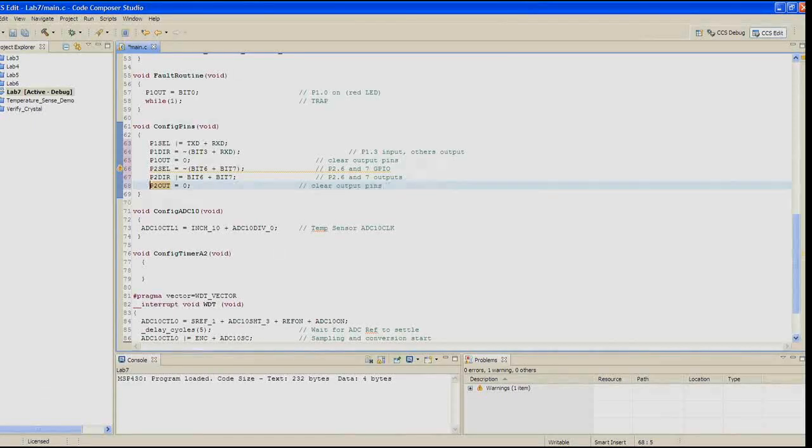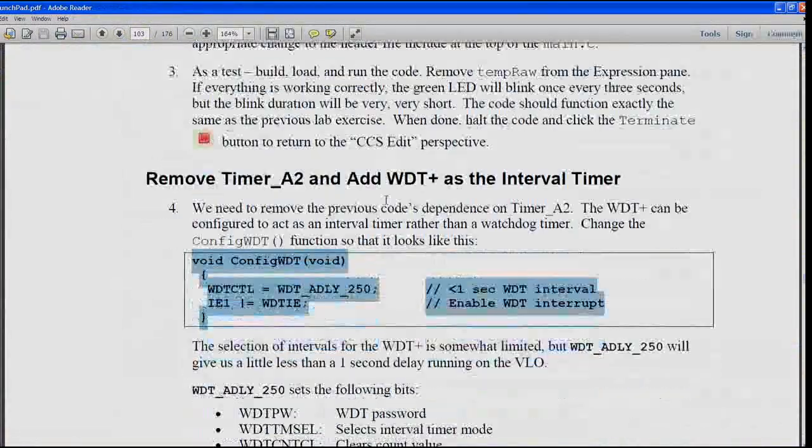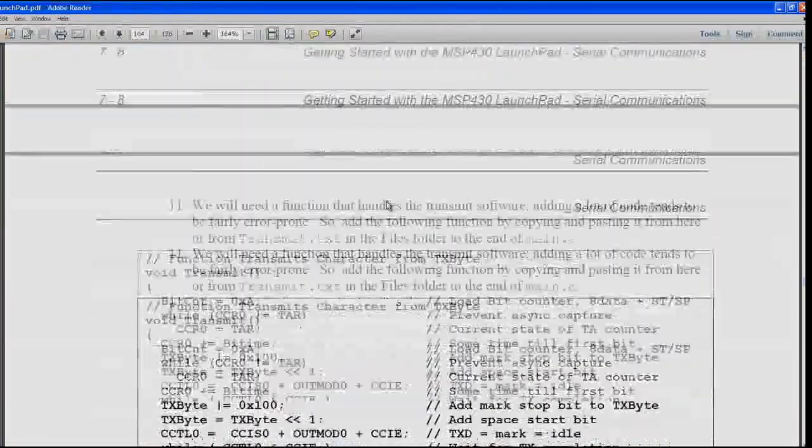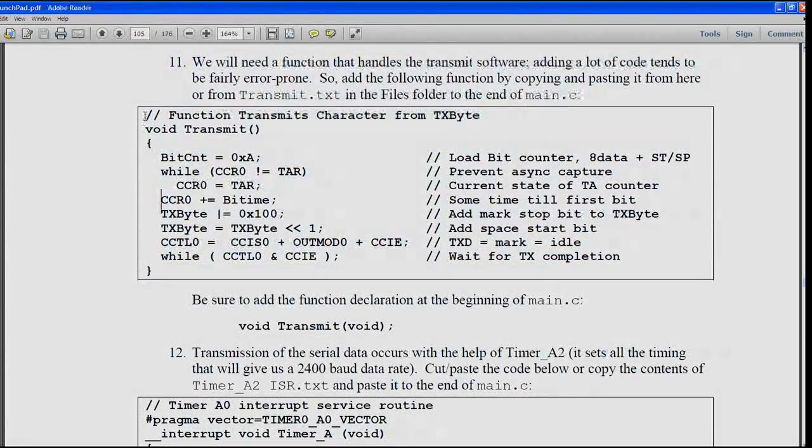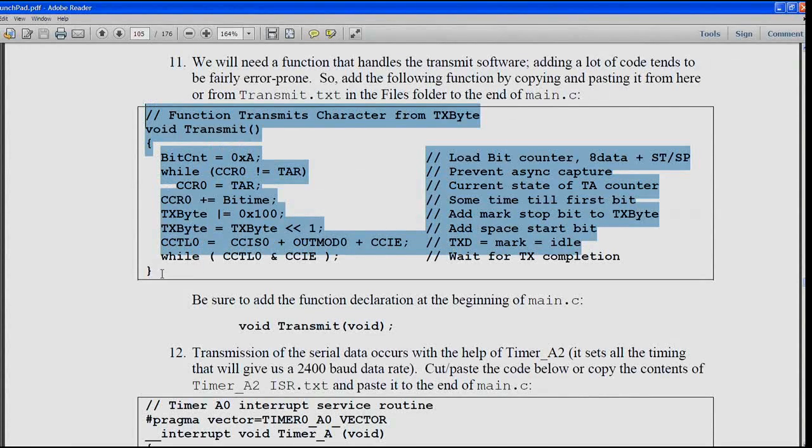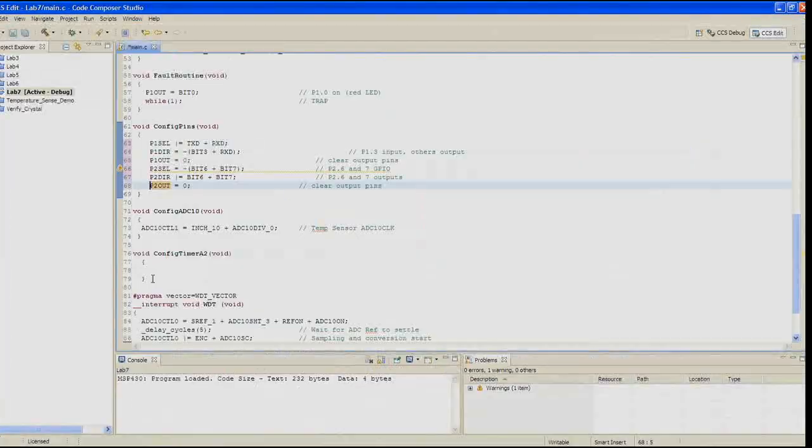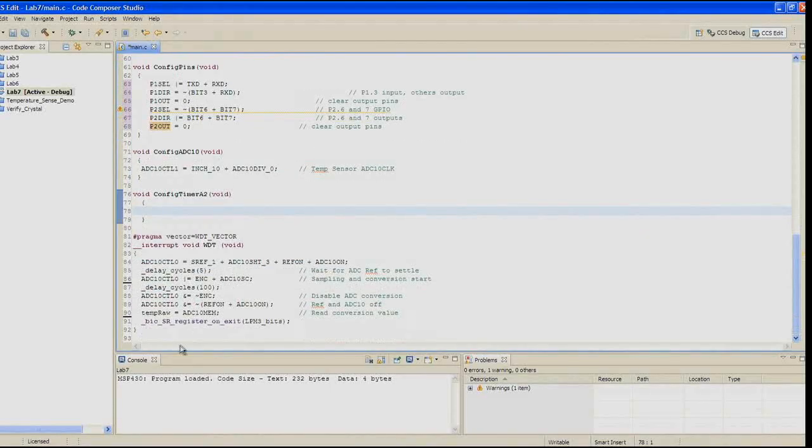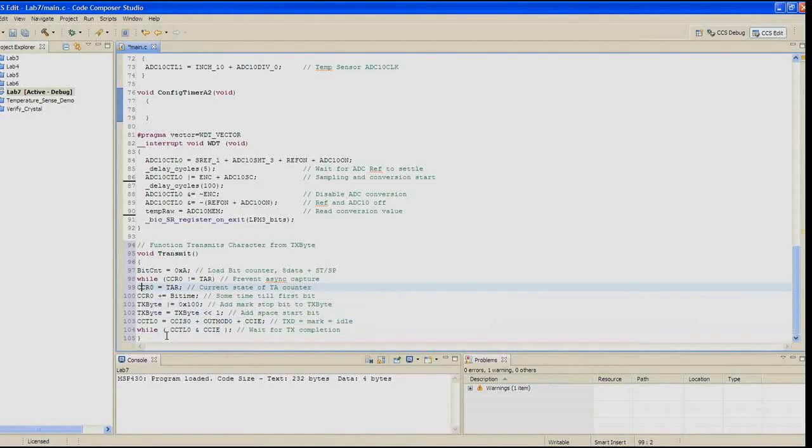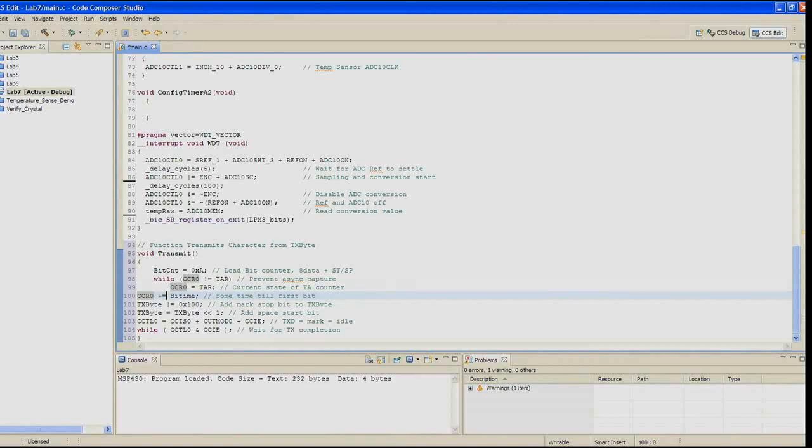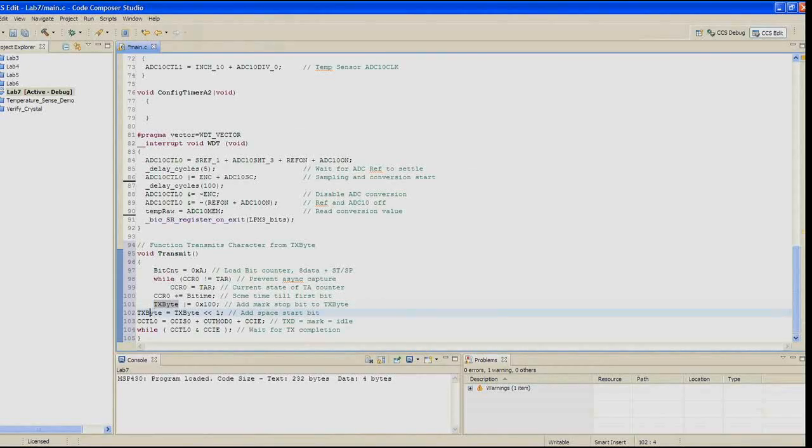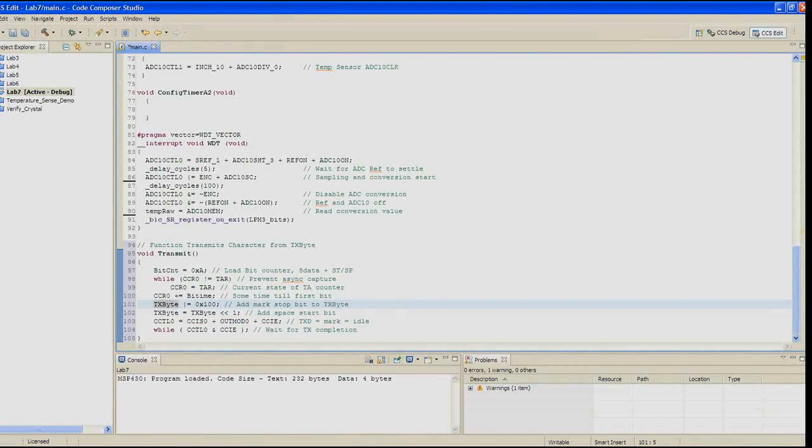In step 11, we're going to need a function that handles the transmit software. Adding a lot of code tends to be fairly error prone, so we're going to add the following function by copying and pasting it from here, or you could copy and paste it from transmit.txt in the files folder to the end of main.c. So this function transmits the character from TxByte, so the value in the variable TxByte will be transmitted out through the transmit pin on the MSP430. Once you've pasted in that entire function, you need to make sure you put a function declaration at the beginning of main.c. That's a void transmit void semicolon.